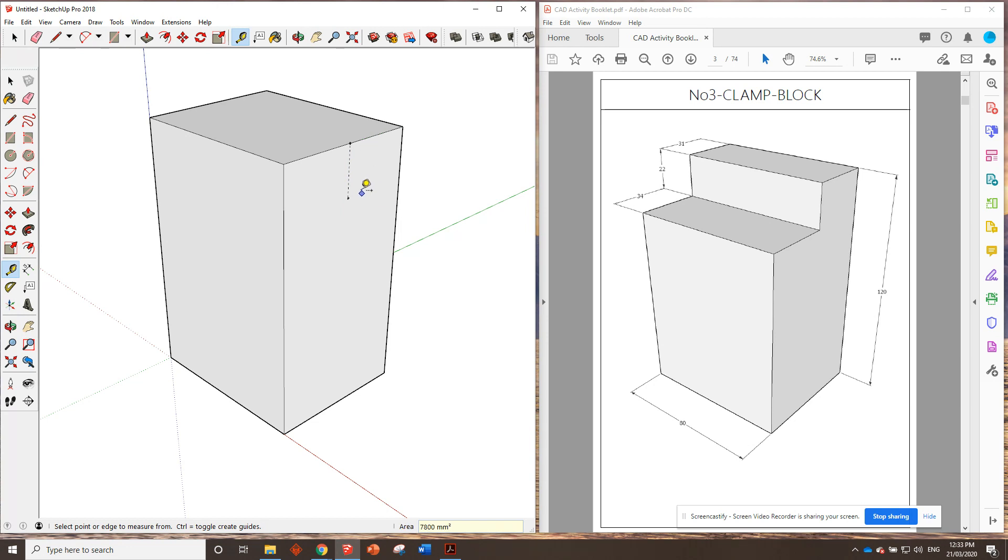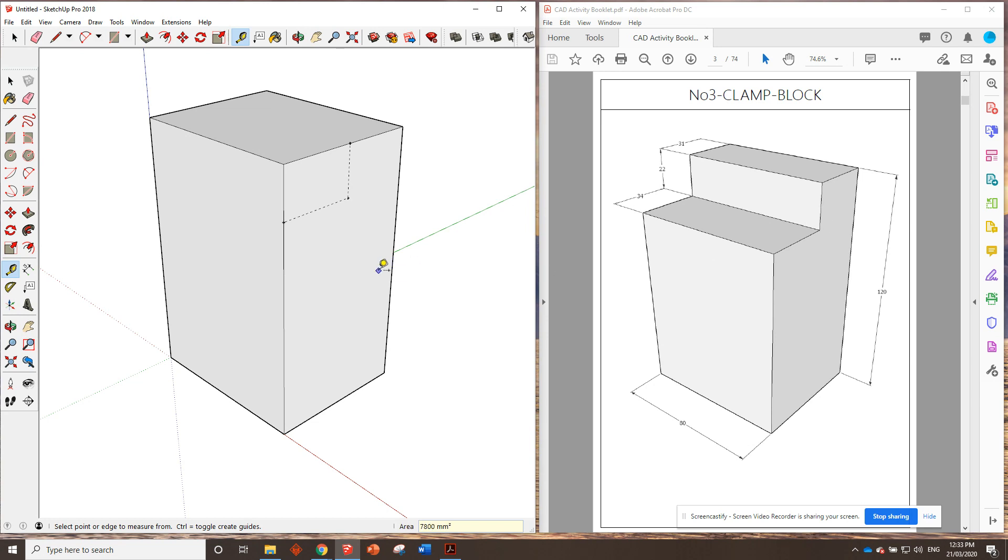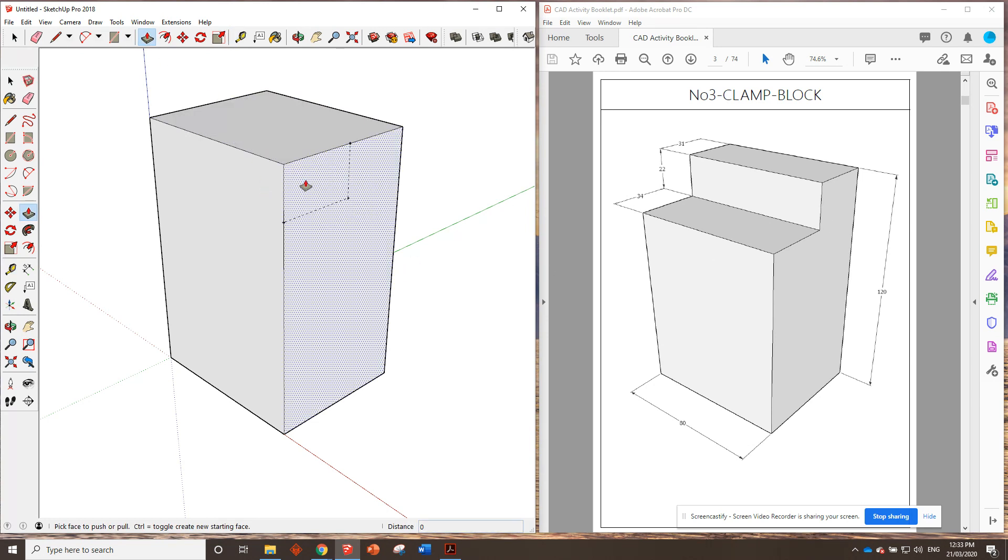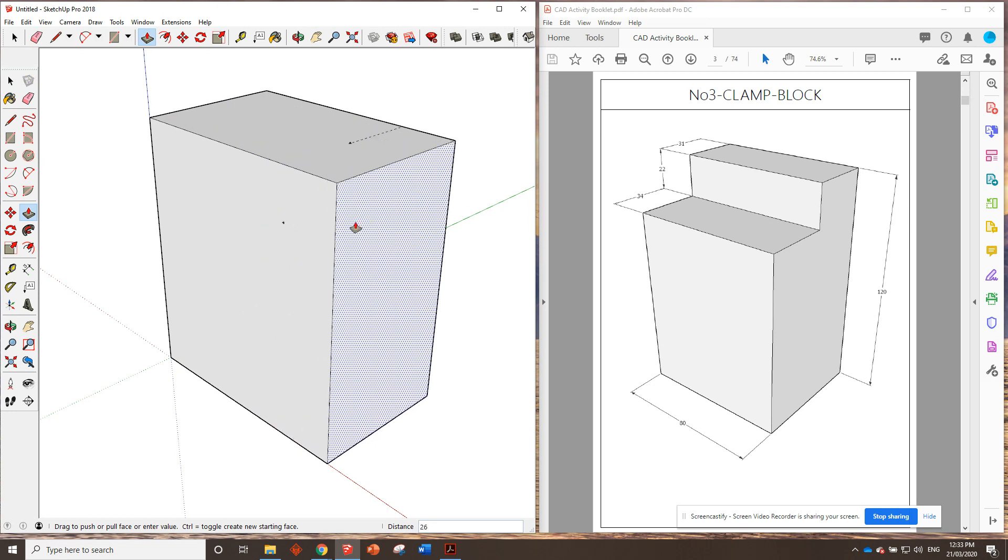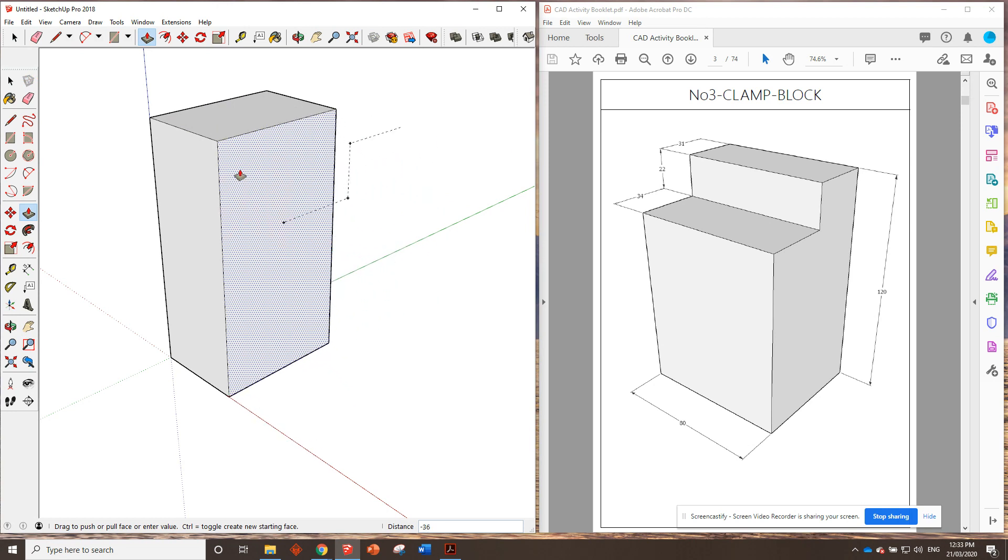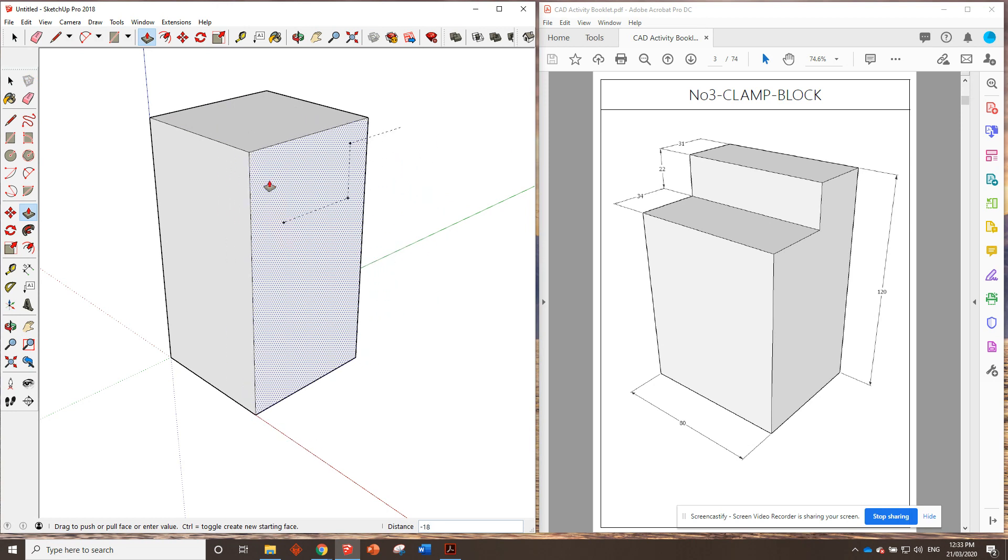Now, we've got that mark there. We can finish off the little shape if we want and go across here. What's that? 34. 34. And that gives us the shape that we need to take away. Now, you'll notice if I grab the push-pull tool straight away and try to remove it, it's not going to let me do that. Right? It's going to move the whole shape.